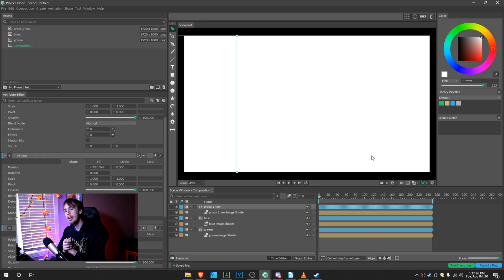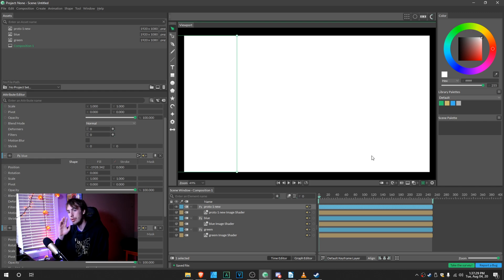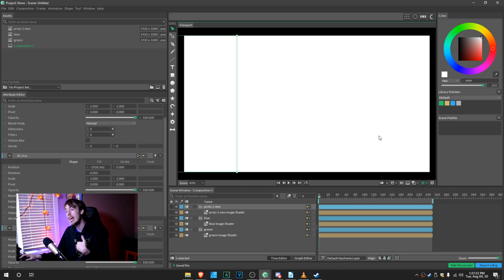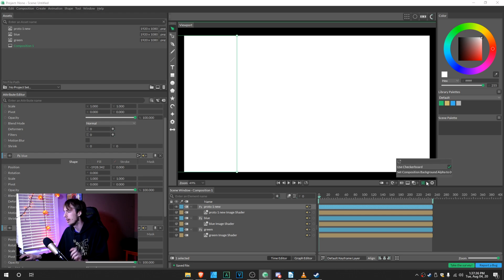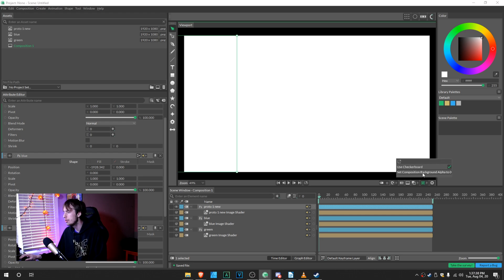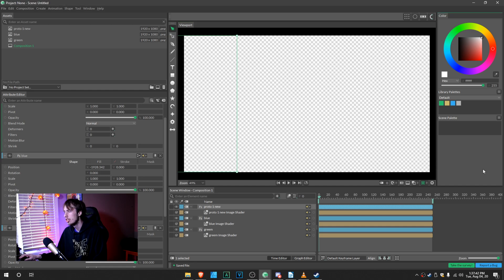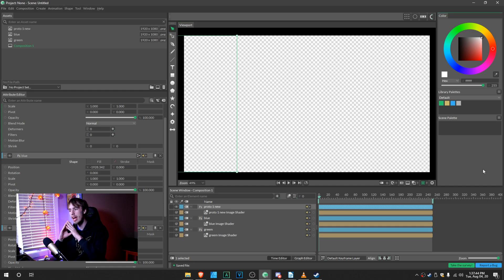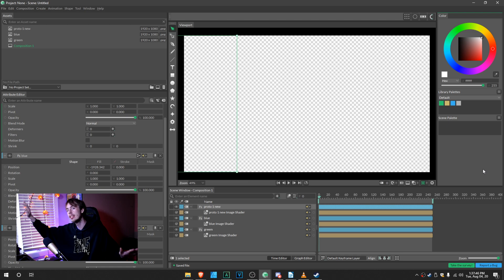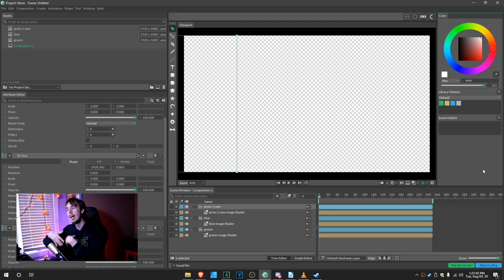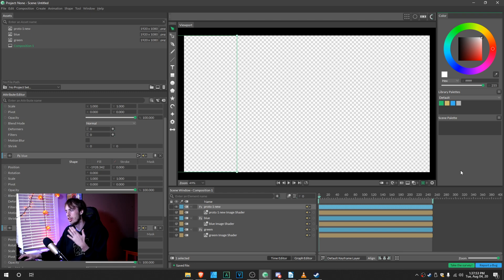So you may notice right now that we have a white background. We do not want that. So we want it to be transparent. So when we export, this white background, everything behind it does not appear. So you go down here and use Check to Set Composition Background Alpha to 0. So what this is going to do is remove everything that's at the base level of the animation, leaving only what we want in there.